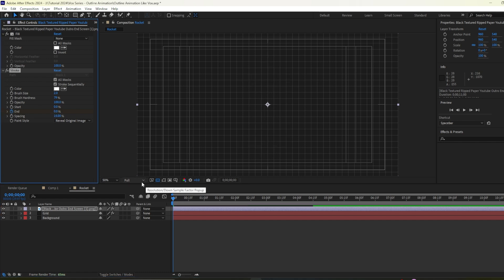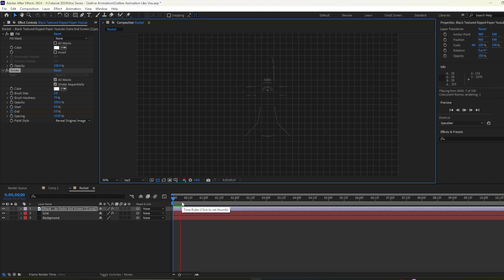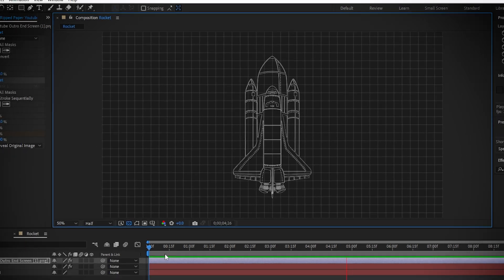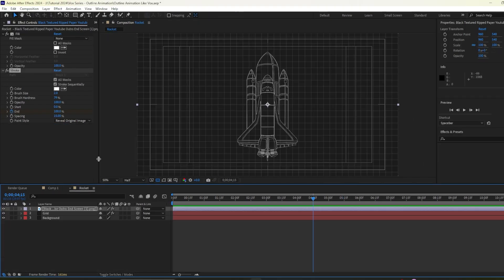So if we play it will look something like this. As you can see in this composition we have aeroplane and here we have a rocket.